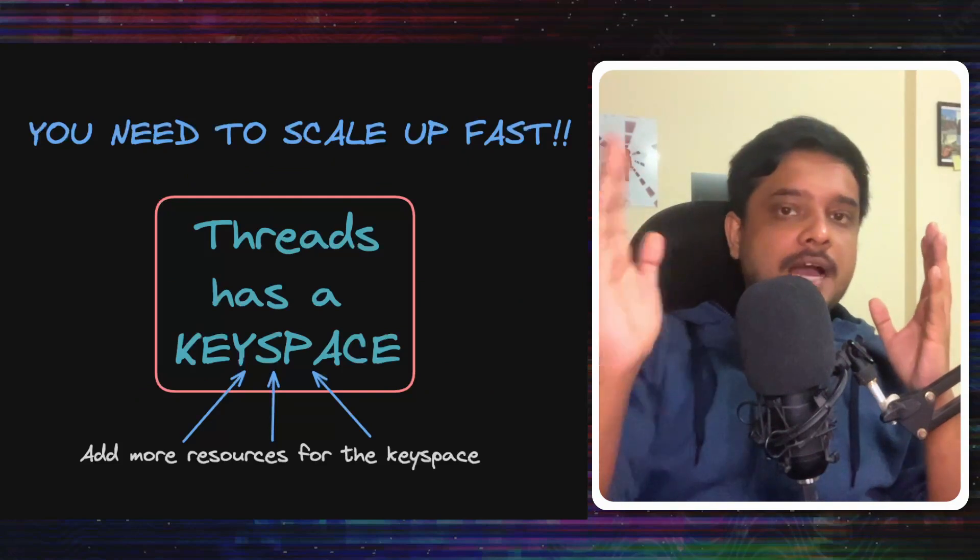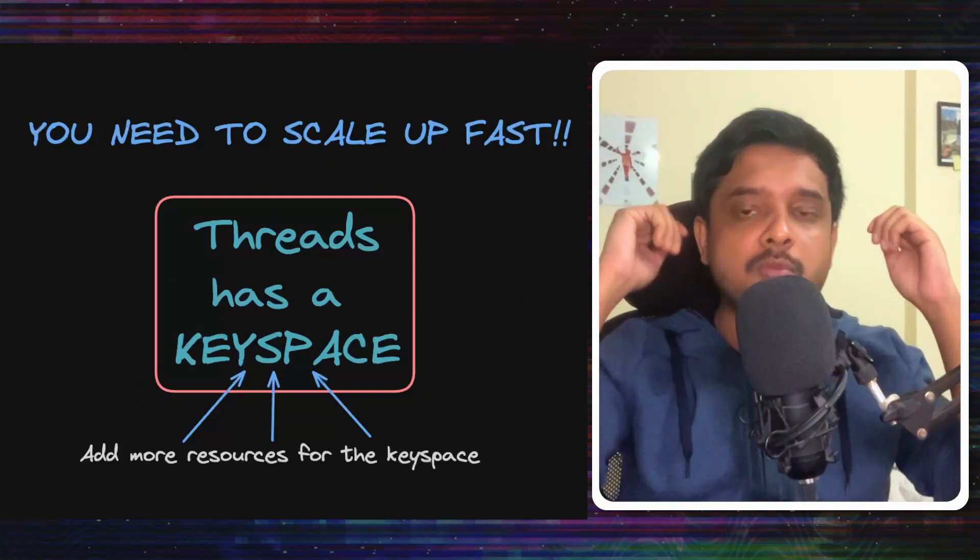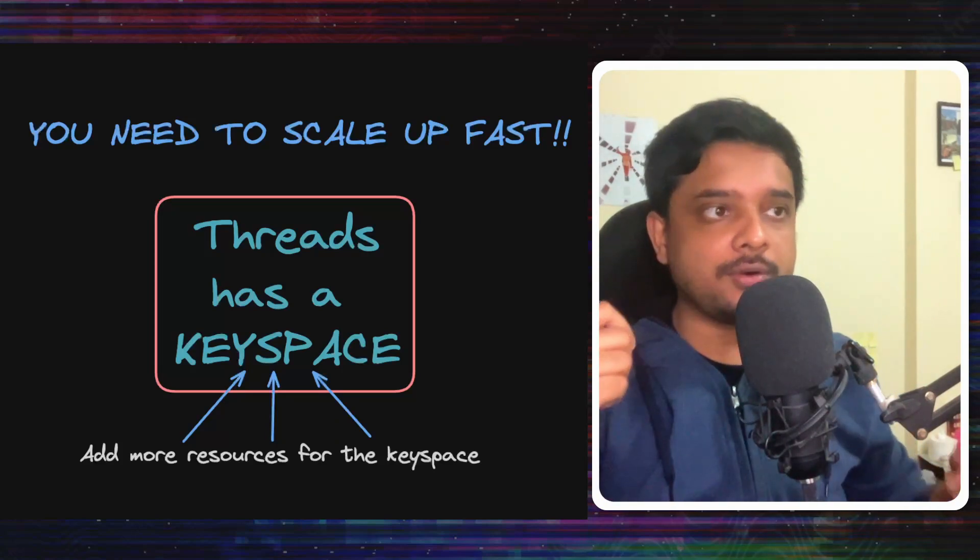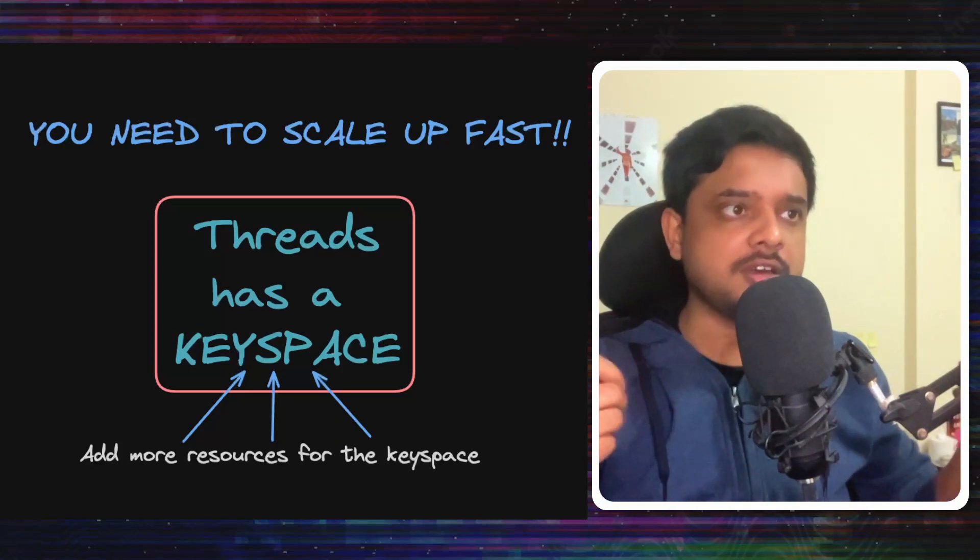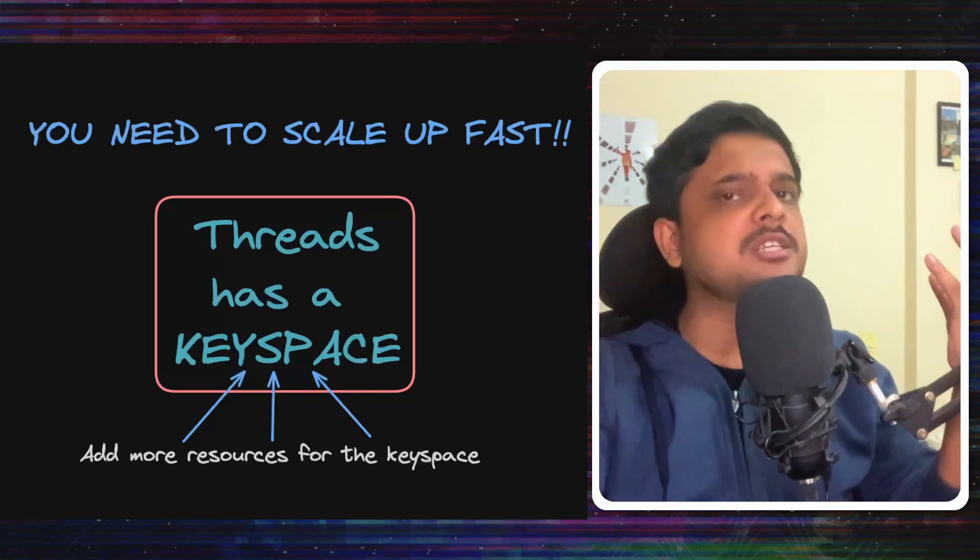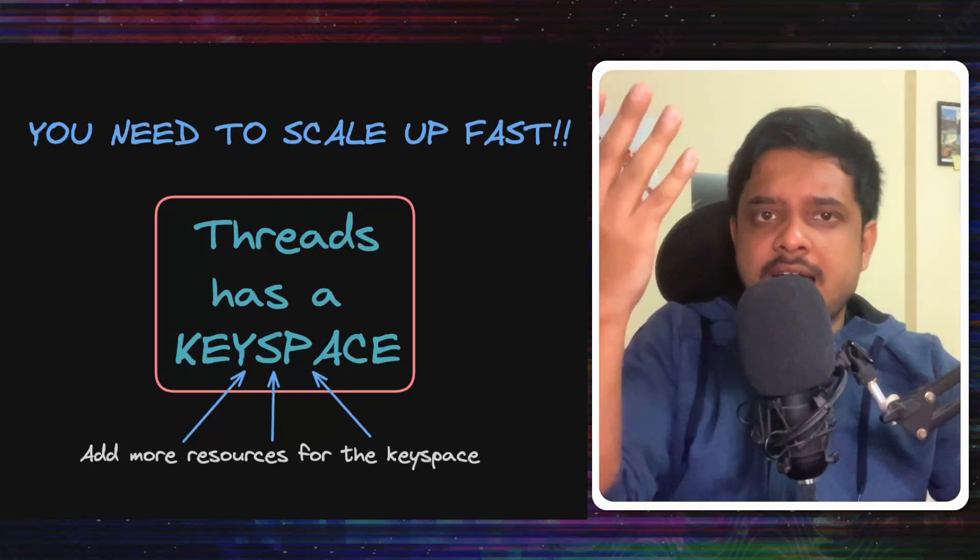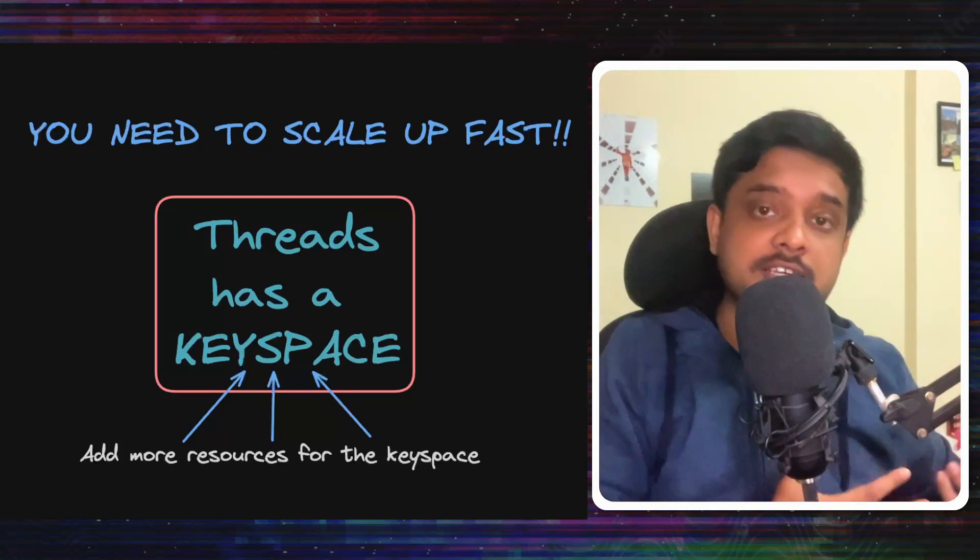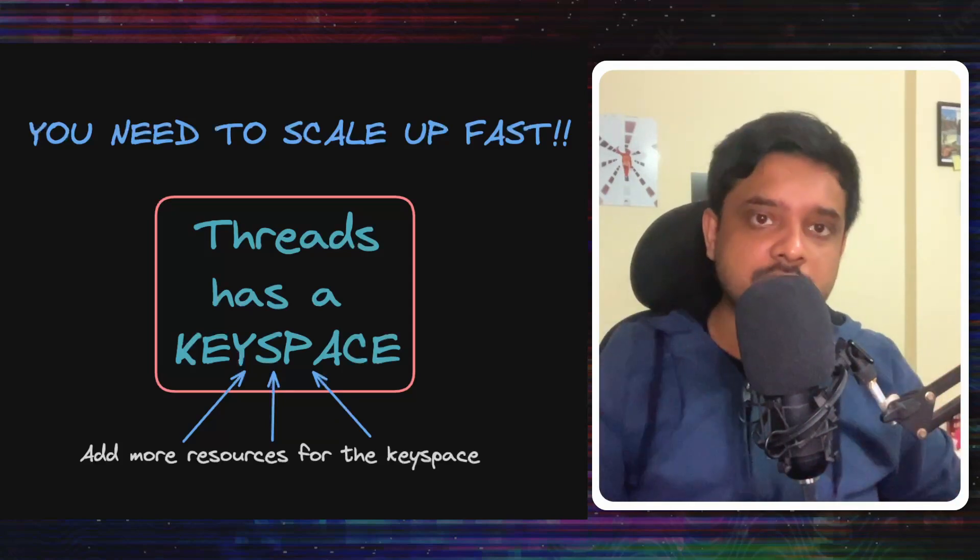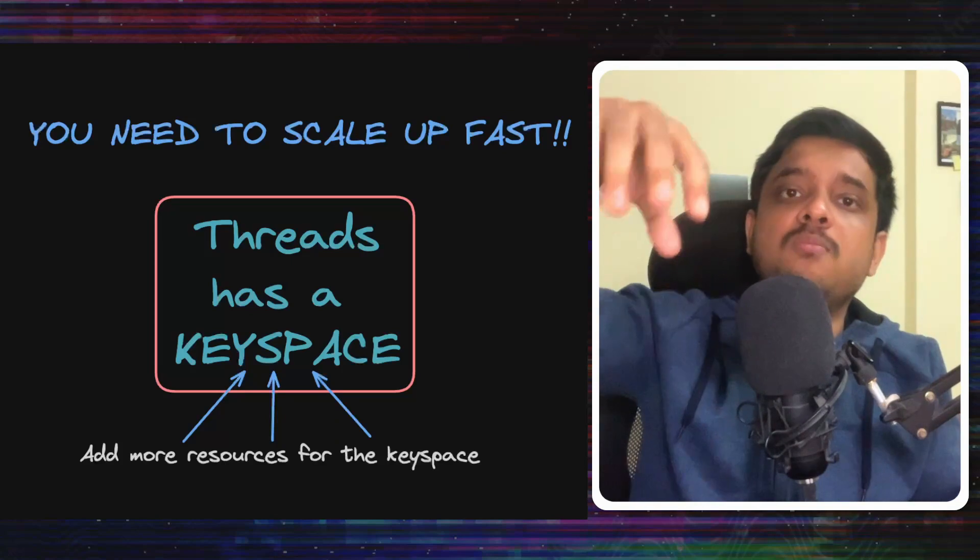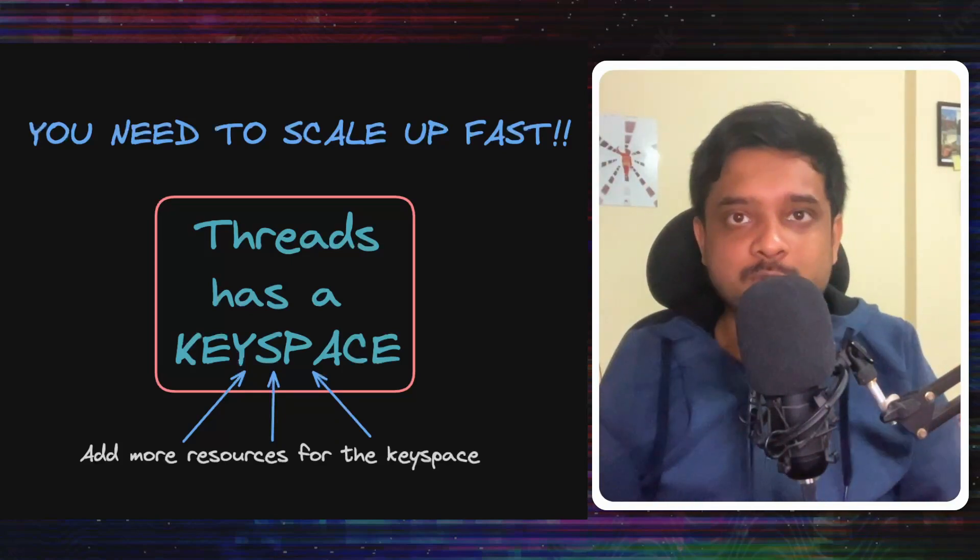Now let's think like this, your application is scaling so rapidly that you will need more resources very fast. Now in ZippyDB, an application can have a keyspace, like Threads will have a keyspace or it can have multiple keyspaces as well. And you can think of a keyspace as like a database and the resources will be allocated to that keyspace. So how would you add more resources to your keyspace? By having the keyspace run on more machines. The question is, how would you get more machines?